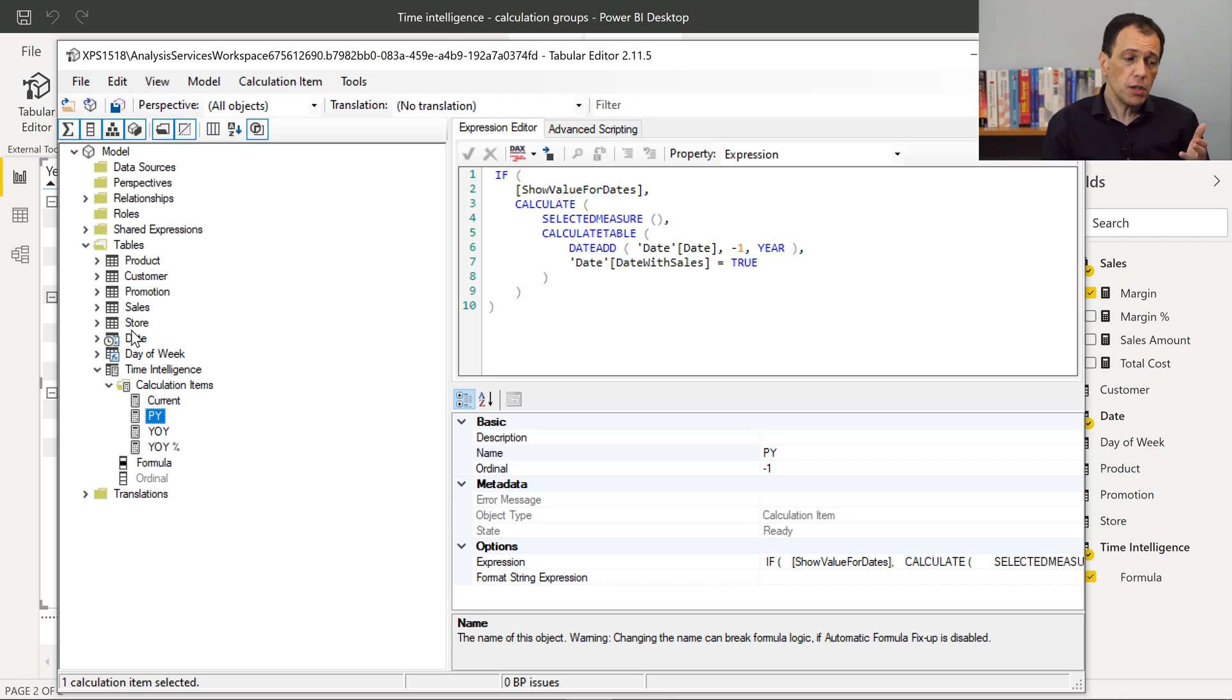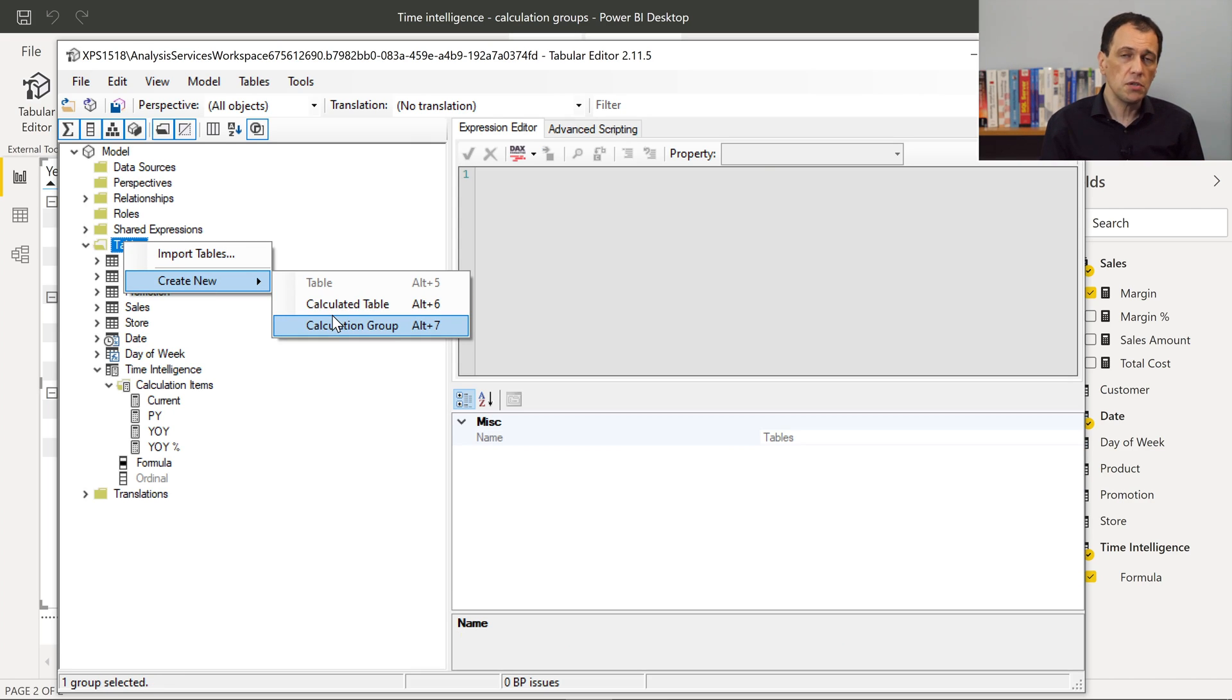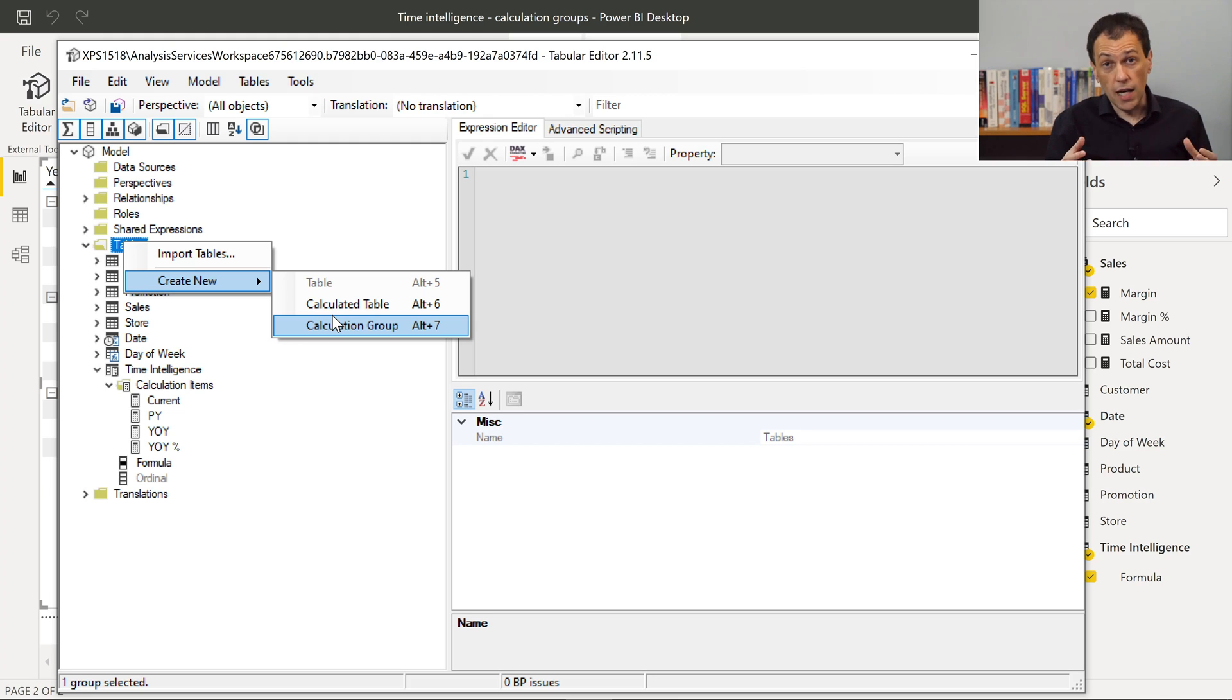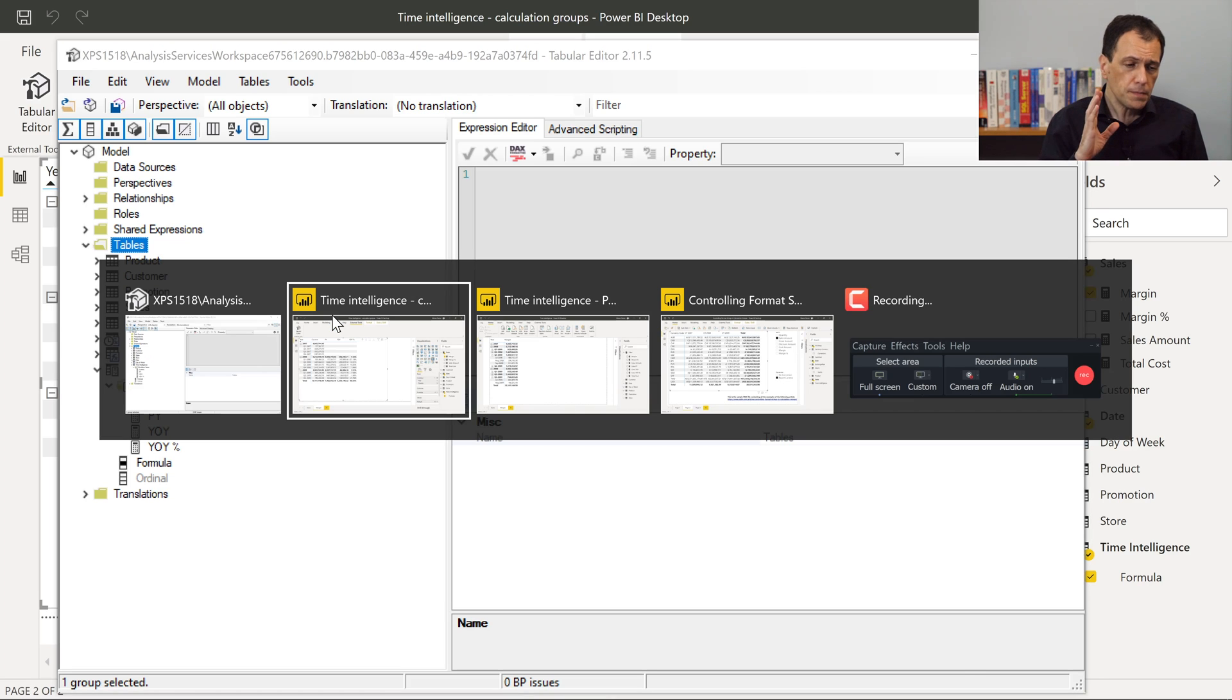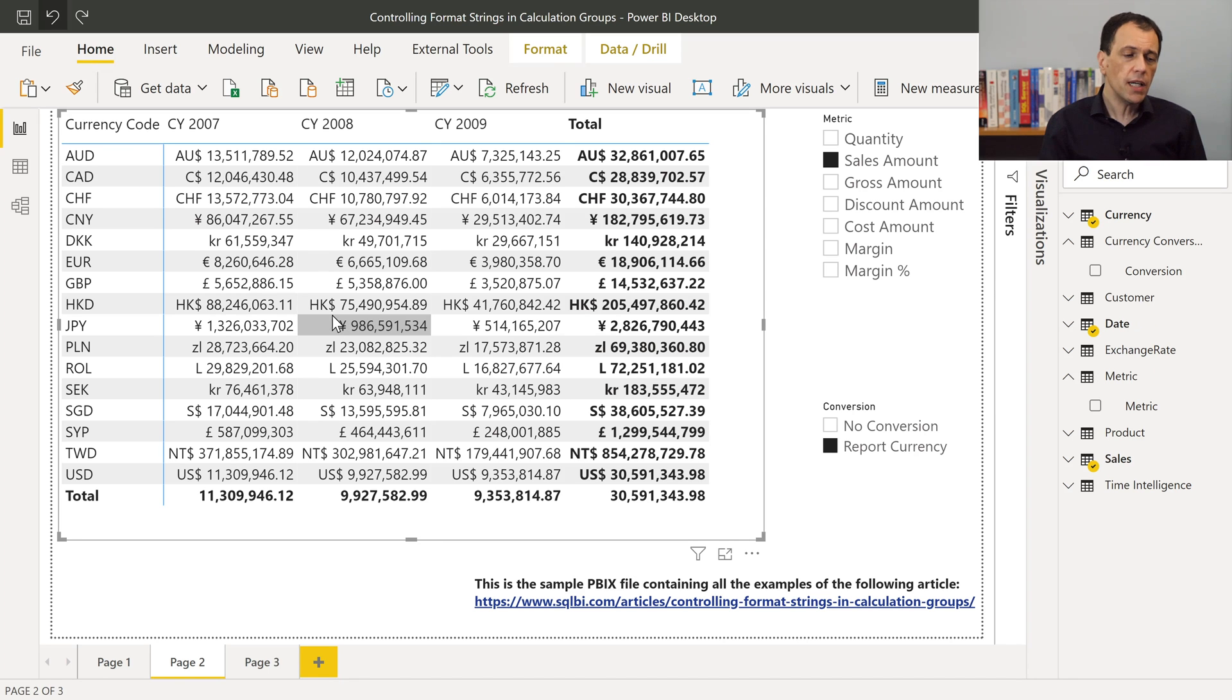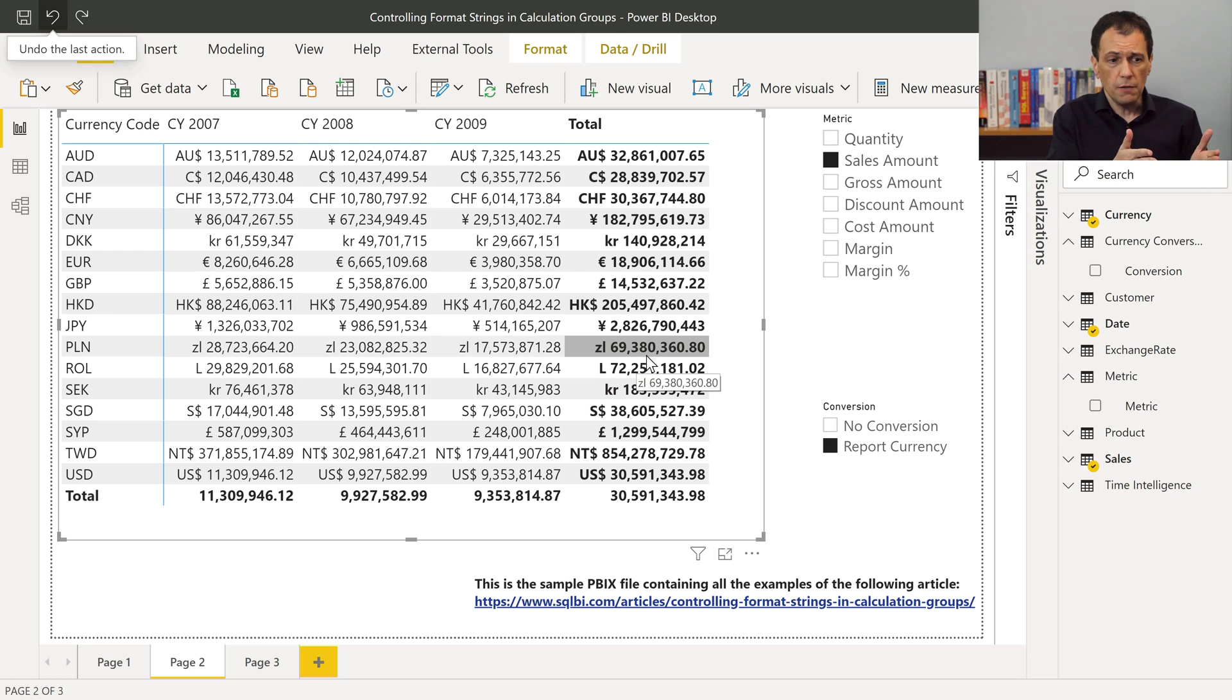In order to create new calculation groups, of course, you can start here and create a new calculation group. But what is more important, you have to study what are calculation groups in DAX, and what is the right syntax, and the right technique you can use in your calculation items. But once you get the knowledge, once you understand how to use these techniques, you can also control other things that are not possible with the regular measures.